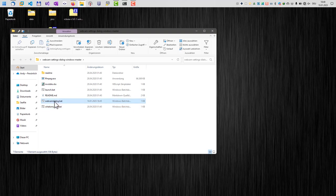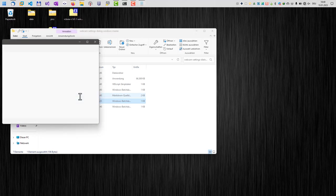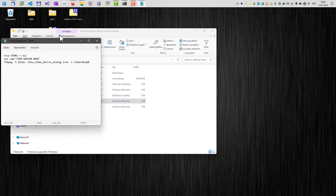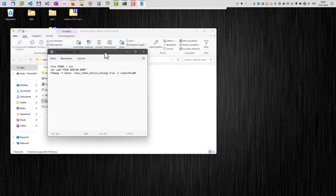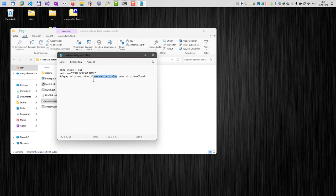The important batch file is this one here, webcam dialog, which opens our webcam settings dialog. But before we can use this batch file, we have to edit it. So right-click on it and edit it with your editor of choice. You can, for example, just use Notepad. Here we go. As you can see, it's a small simple script which basically calls ffmpeg with the show video device dialog parameter here, and all we need to provide is here our webcam name in this line.